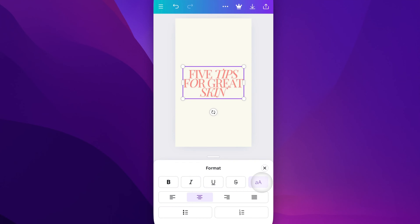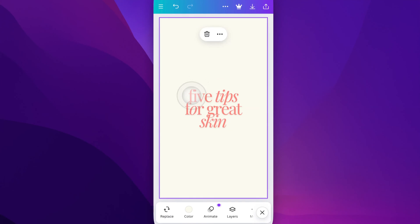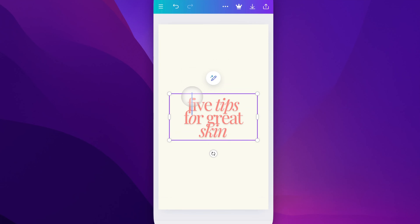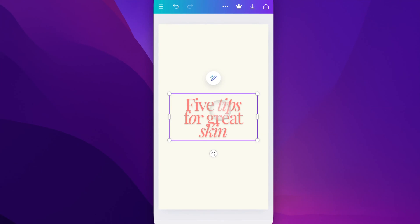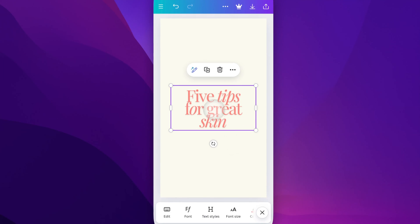So it's going to swap between all caps and not necessarily lowercase, but in this case lowercase — it will swap to whatever your original case was. So if I had the F in this capitalized but the rest of it was not, like almost like sentence caps, it would swap back and forth between all caps and that.